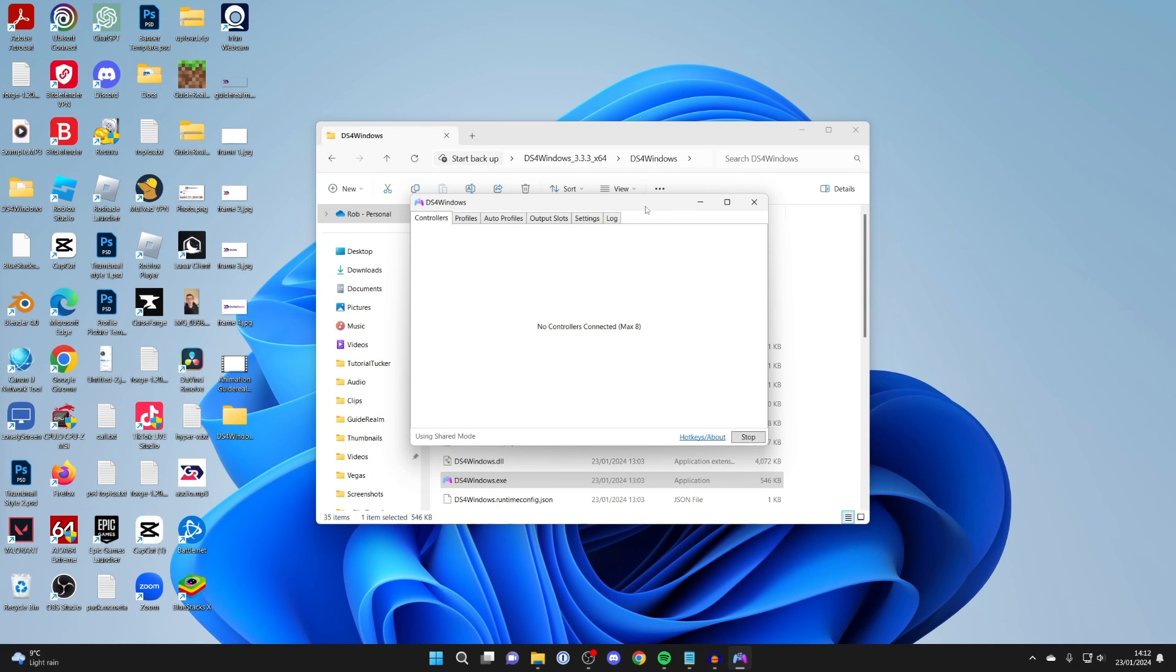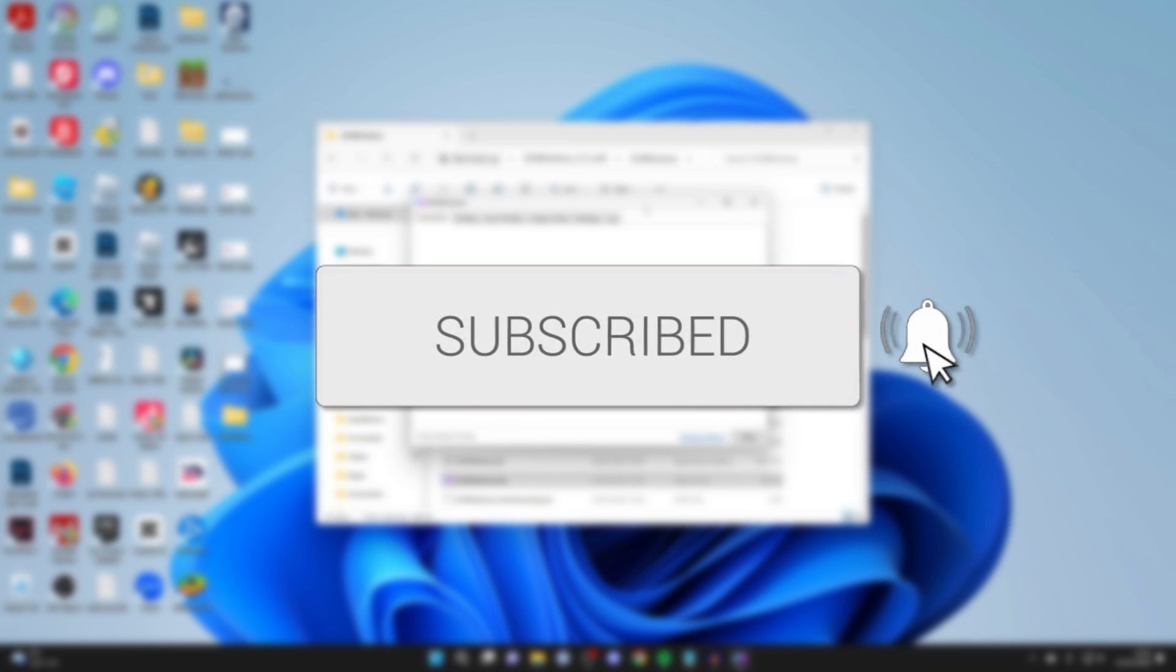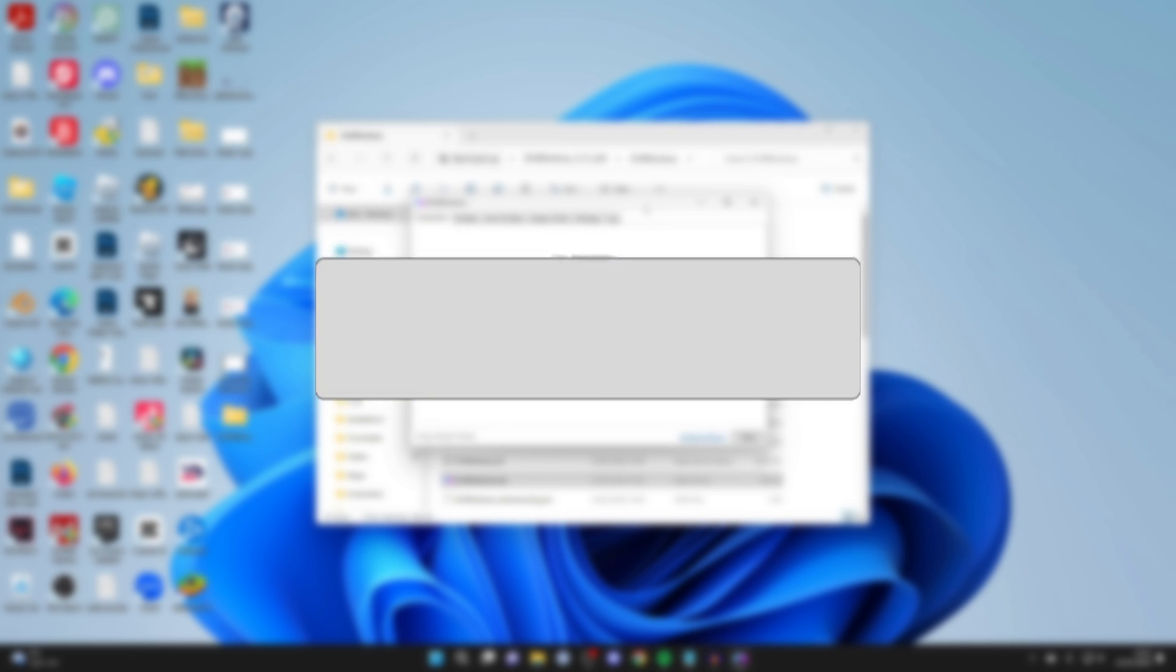We'll guide you through how to fix DS4 Windows not detecting your controller. If you find this guide useful, then please consider subscribing and liking the video.